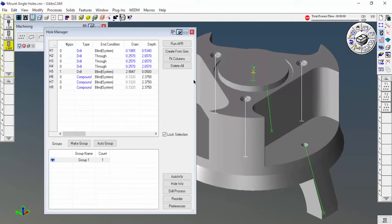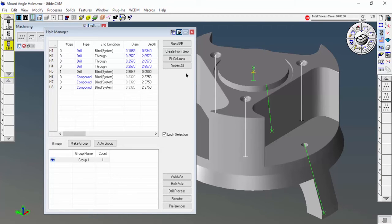Really, what my goal is when I'm using hole wizards is to automatically create very accurate data that I can just use, not a bunch of extraneous stuff. So I'm going to show you how to limit the size of holes that AFR finds.